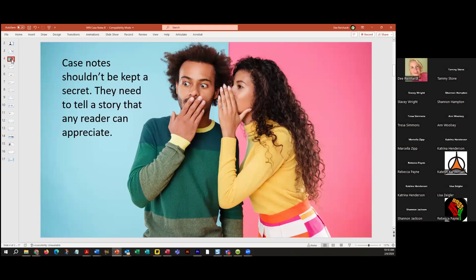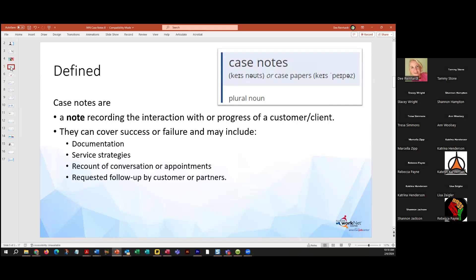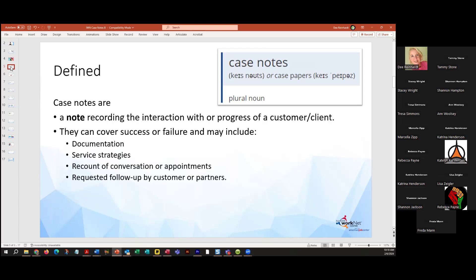Case notes shouldn't be kept a secret. They need to tell a story that any reader can appreciate, and we don't want it to be like a game of telephone where it gets wrong at the end — we want it right from the beginning. Case notes are defined as a note recording the interaction with or progress of a customer or client. They cover all kinds of things, the good and the bad of the case. In a lot of cases, we don't want to include too much PII information.